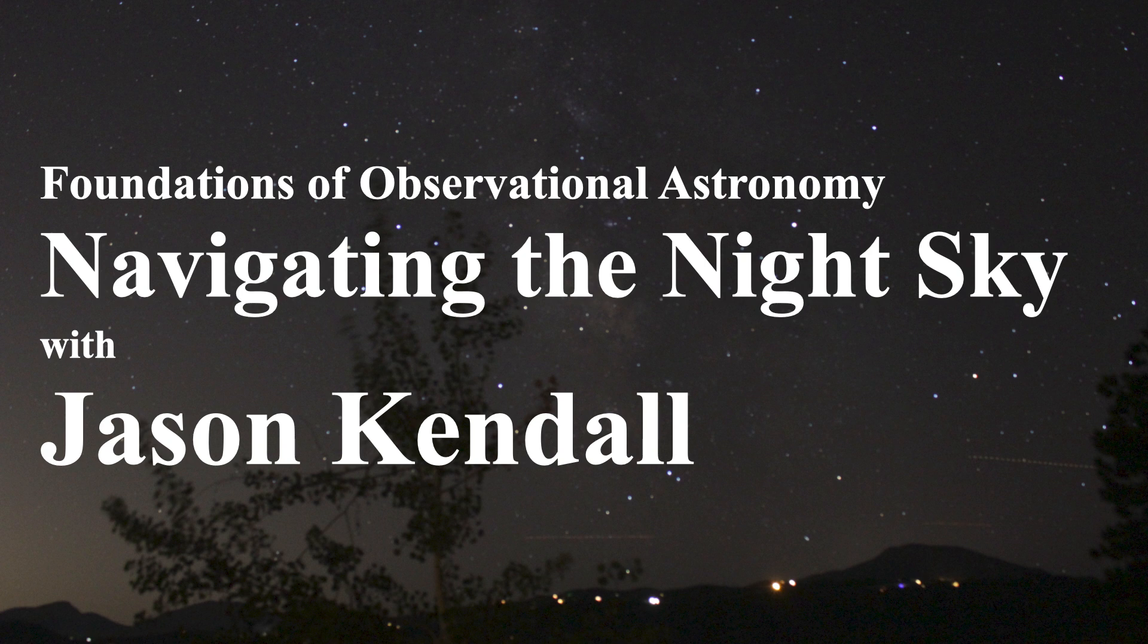Hello, this is Jason Kendall and I'd like to welcome you to my introductory astronomy lectures. You're about to begin a wonderful journey with your start in the hobby of amateur astronomy.